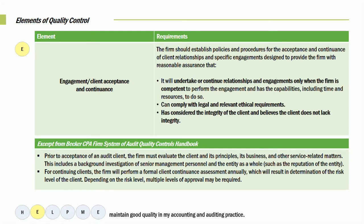Now we're down to the E. When it comes to the E, the firm should establish policies and procedures regarding engagement and client acceptance. They should establish those procedures for the acceptance and continuance of relationships with the clients. What we want to do is we will not undertake or continue relationships and engagements — we will only do it when the firm is competent to perform the engagement, we have the capabilities, the time, and the resources.